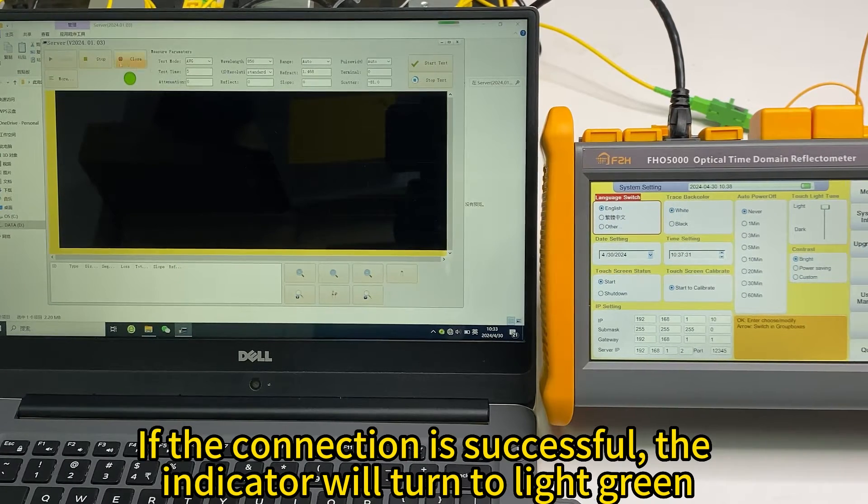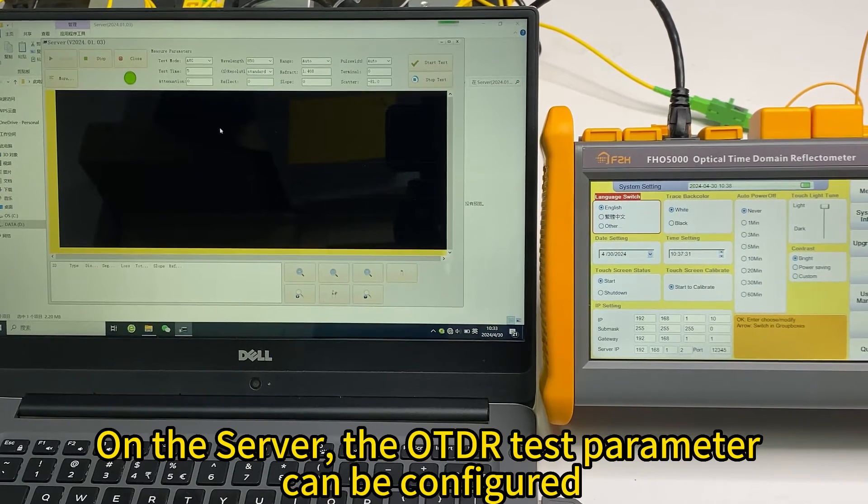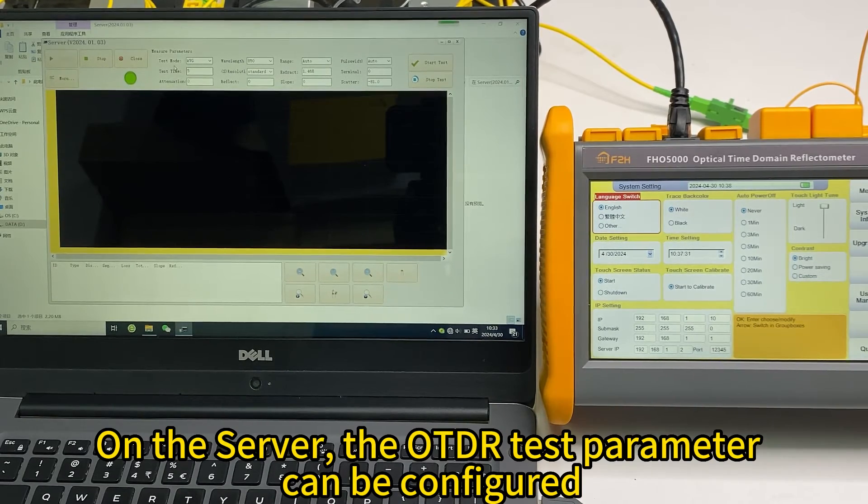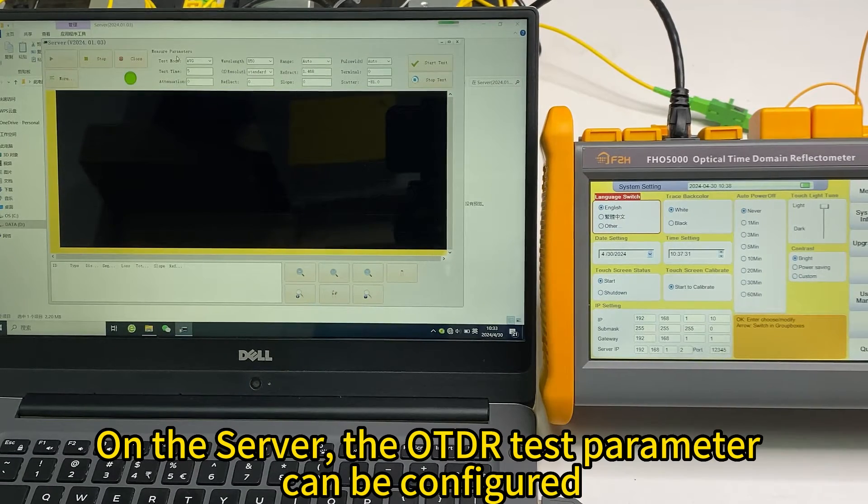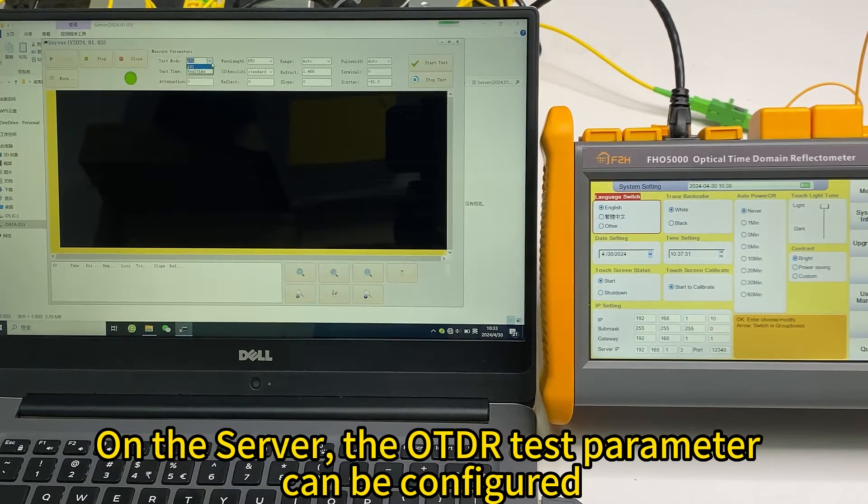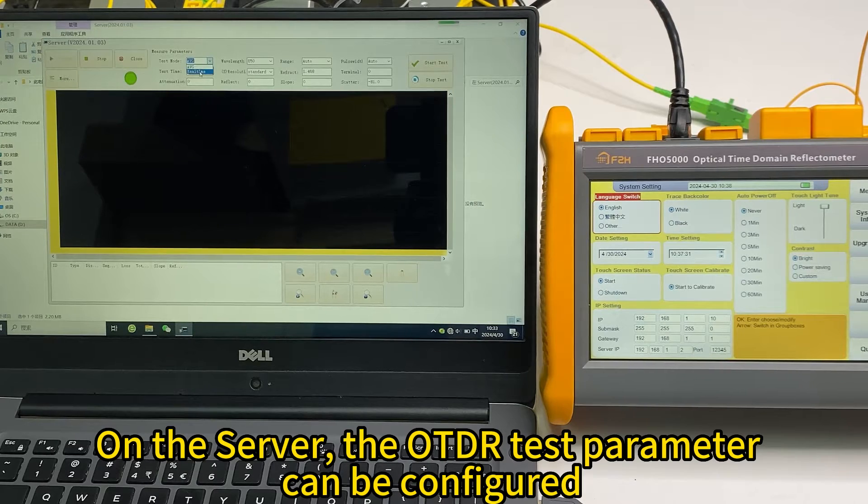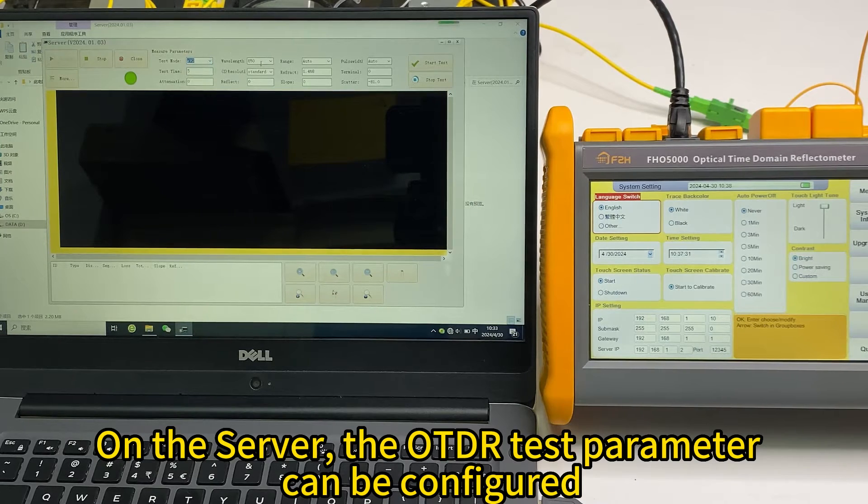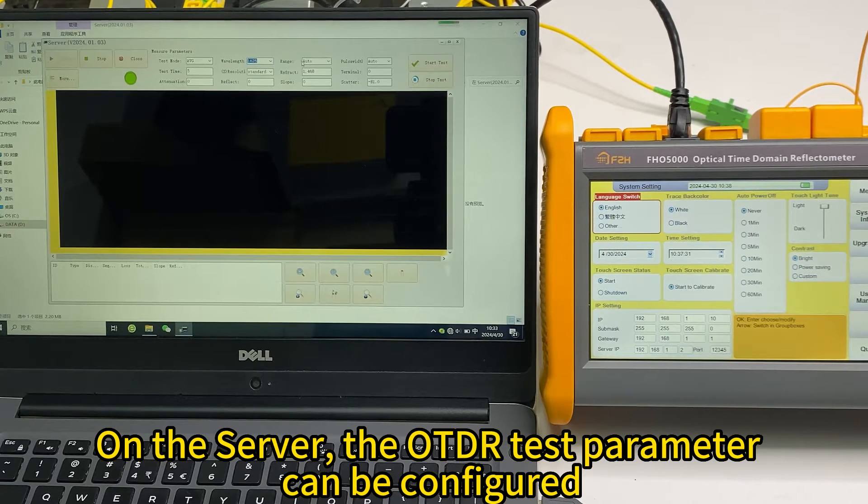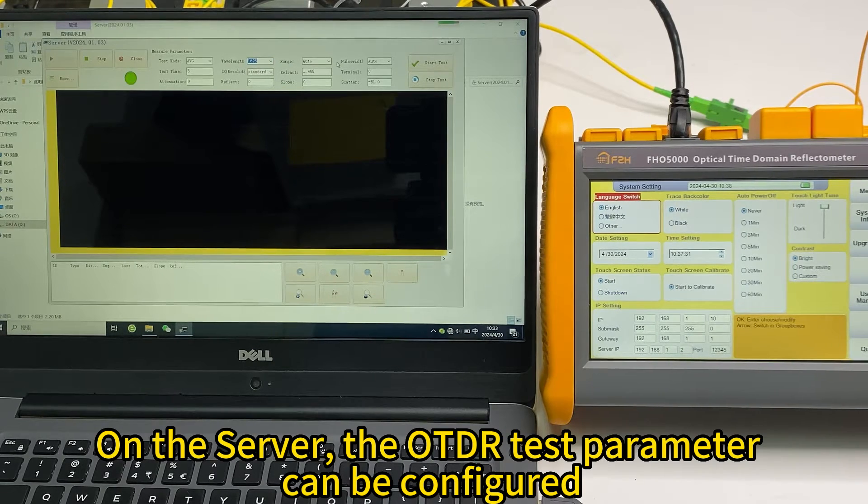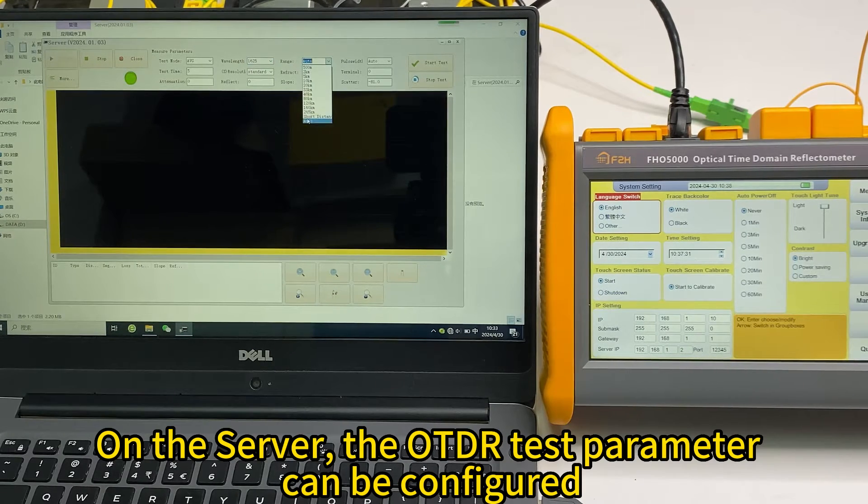And on the PC software as well, here is the measurement parameter setting, like AVG test, real-time test, and the wavelength. We select 1625, and the test range, and pulse width, you can select.